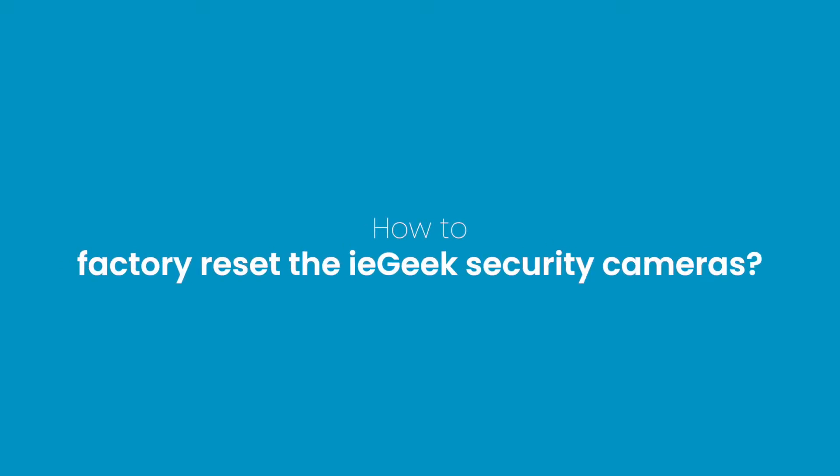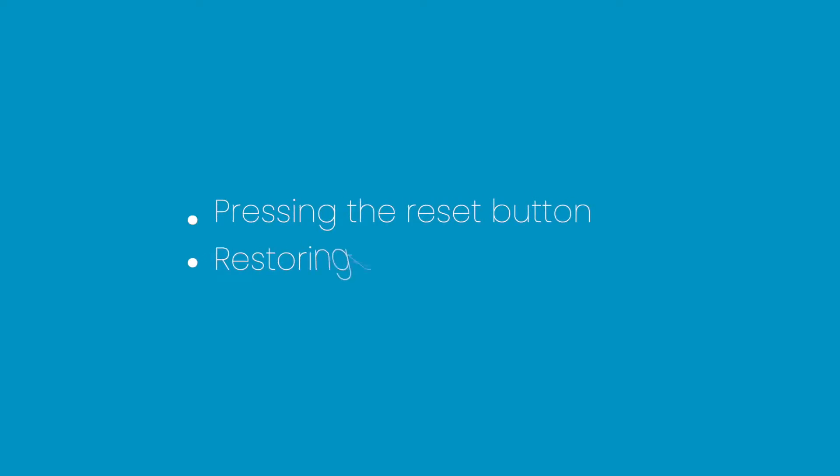From time to time we get questions on how to factory reset your iGeek security cameras, and we wanted to take the time to explain how you would go about this process in two ways: resetting the camera by pressing the reset button, or restoring the camera via app.